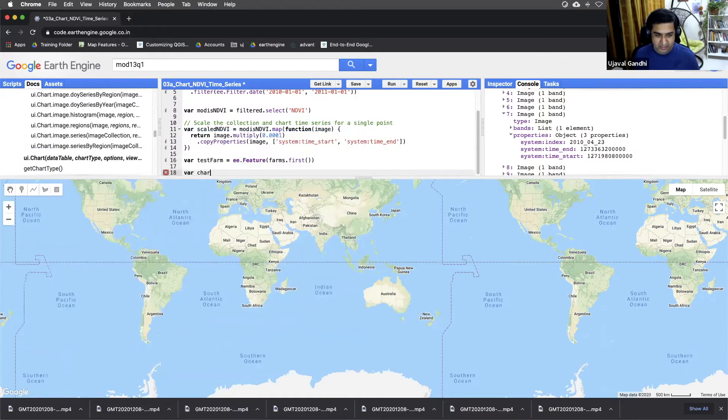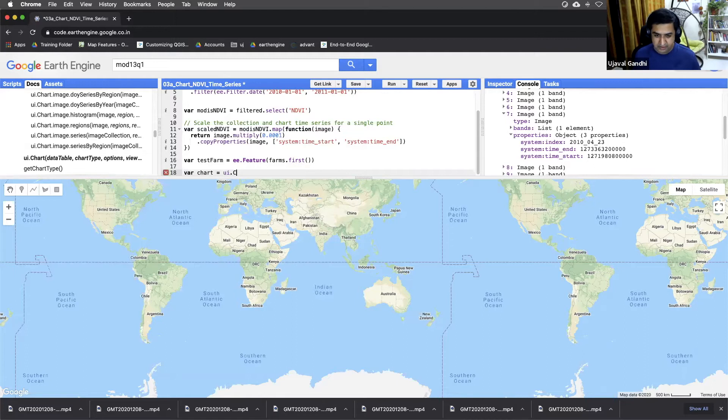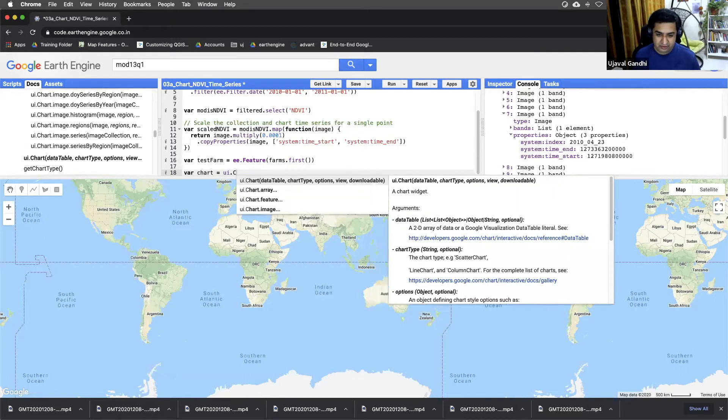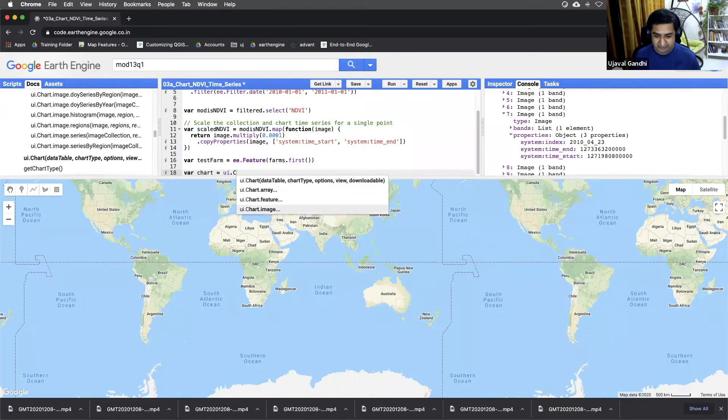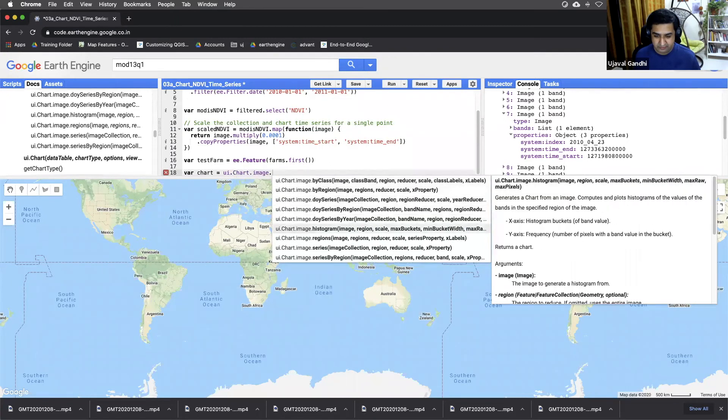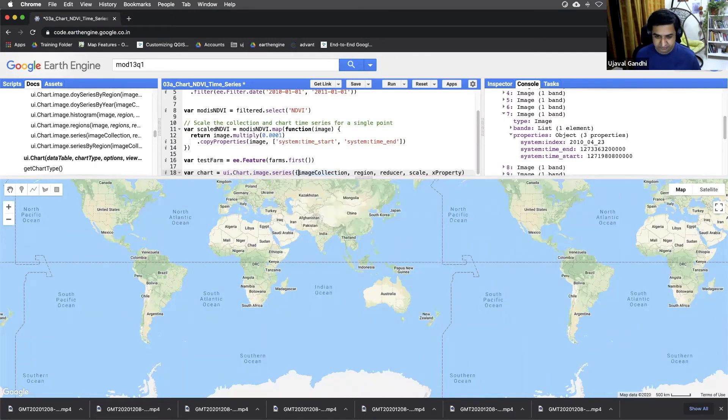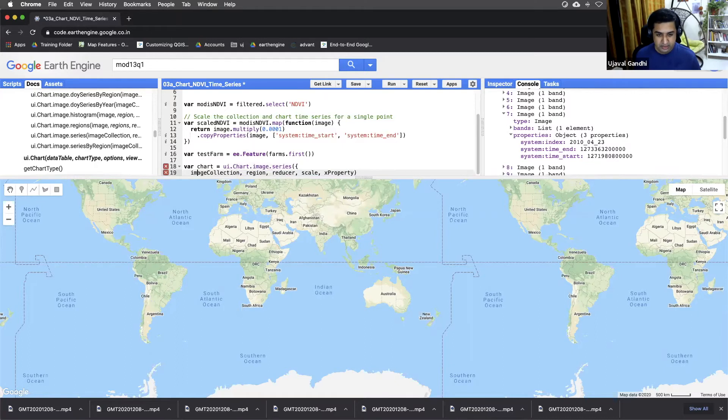We'll name it chart. We'll do UI dot control space to autocomplete. Find that function. And we can do control space to autofill the parameters.